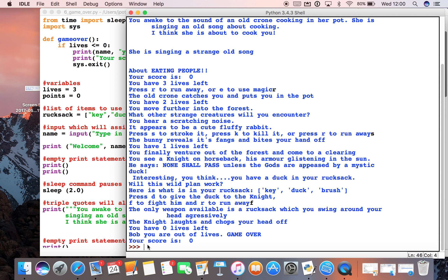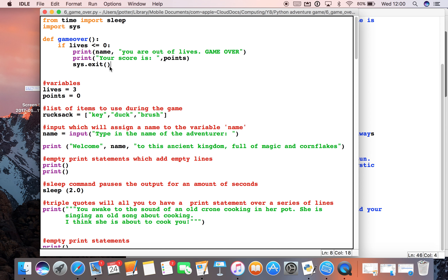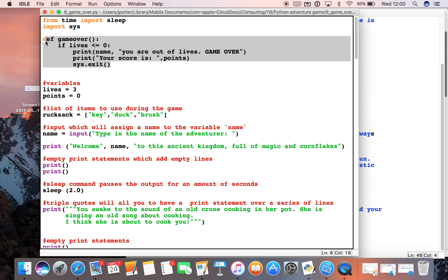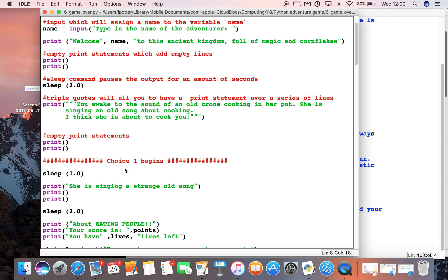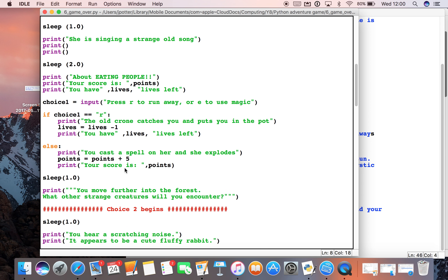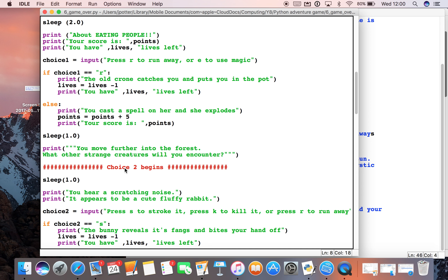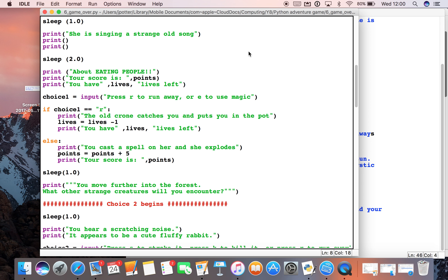This is called a function — it's a miniature program inside another program. See if you can code that, test it, and check that if you run out of lives the program ends.